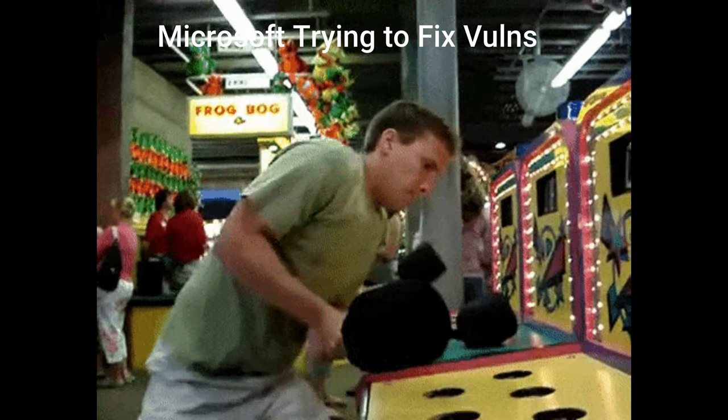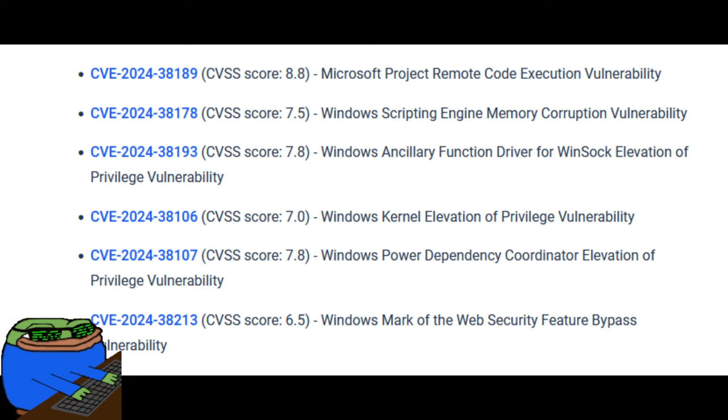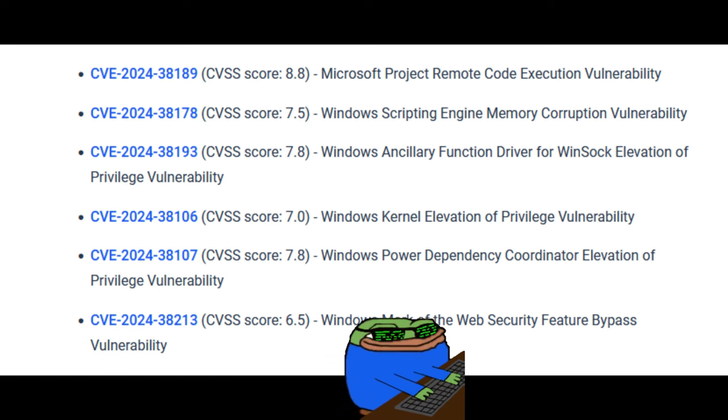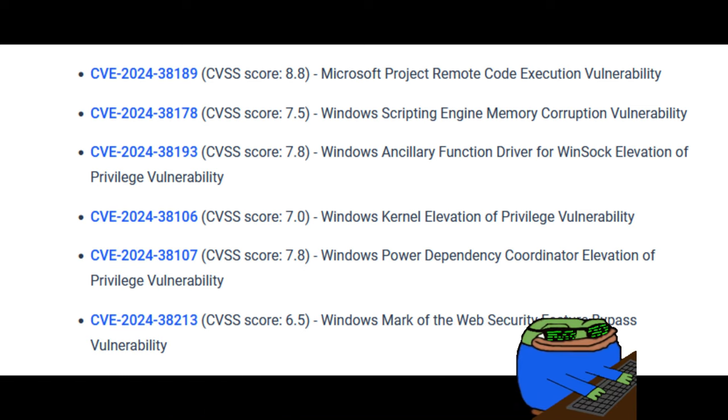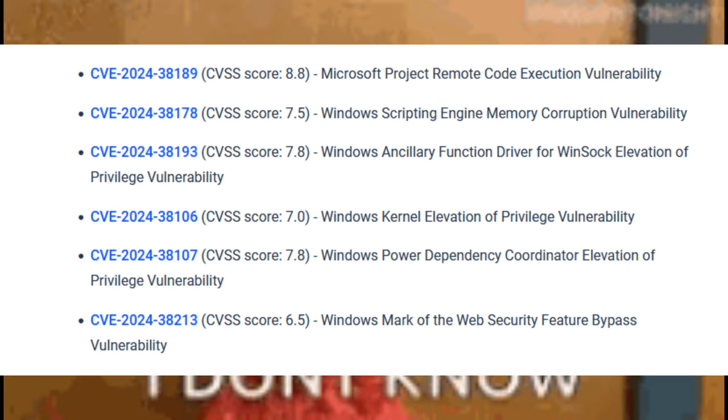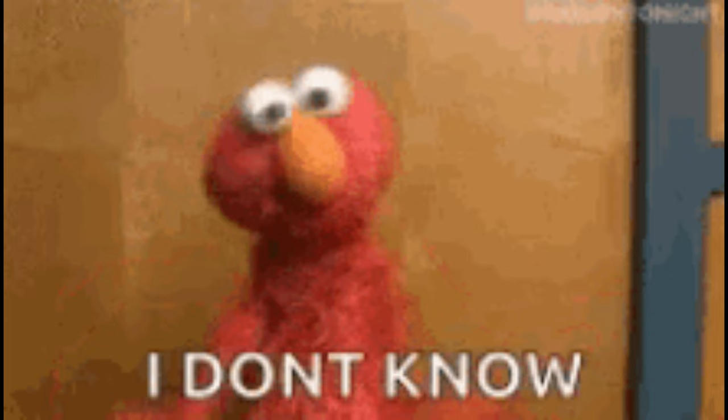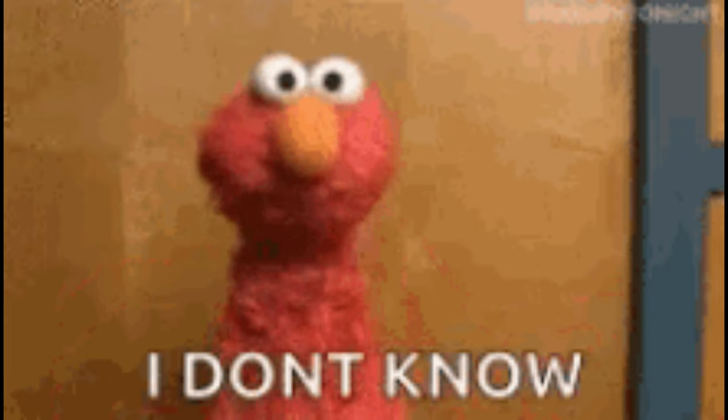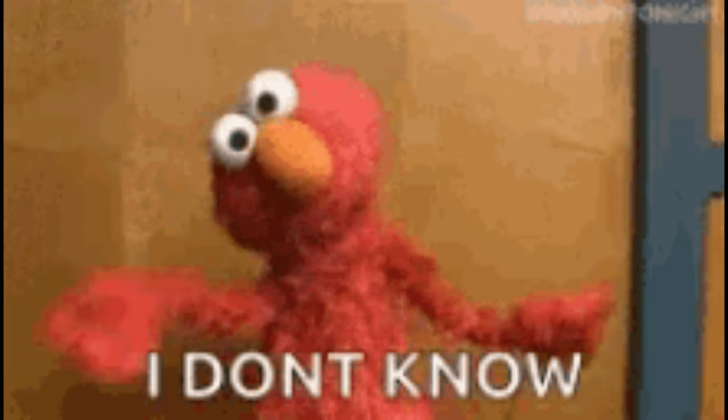Now, here's the kicker. Six of these 10 zero days are already being exploited out in the wild. It's like someone already knew about the broken windows and decided to have a field day.